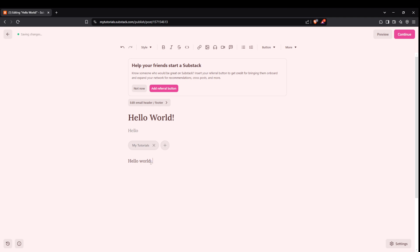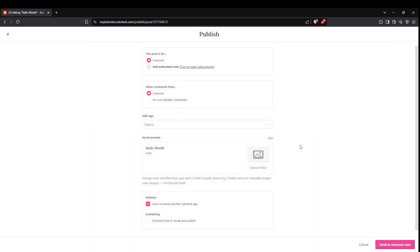Once you're satisfied with your title, subtitle, and description, look for the continue button. Give it a click. This step typically guides you forward to finalized settings before publishing.